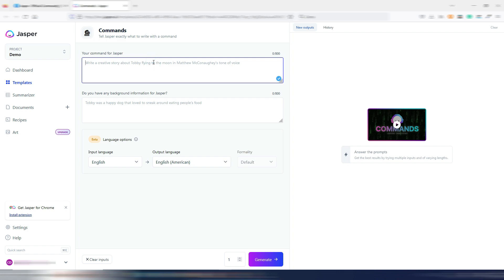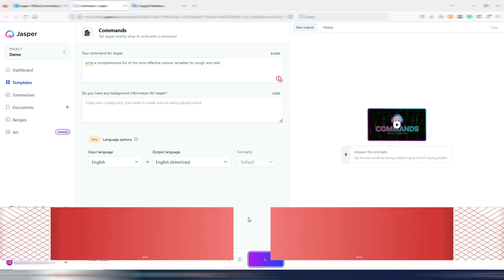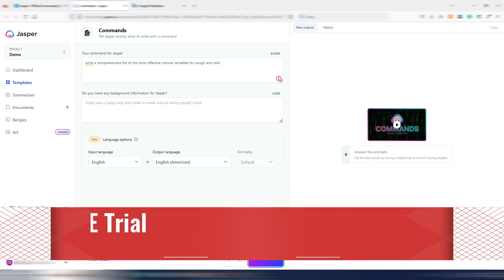But now let's try to use this new GPT 3.5 inside Jasper just to see how it works. Let's try to give Jasper a command: write a comprehensive list of the most effective natural remedies for colds. We are in that season, so let's try to use this new AI model inside Jasper AI.